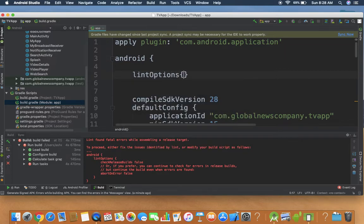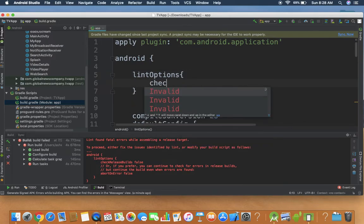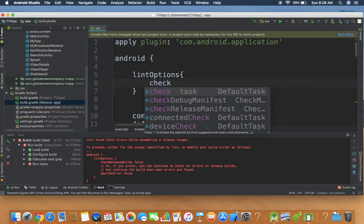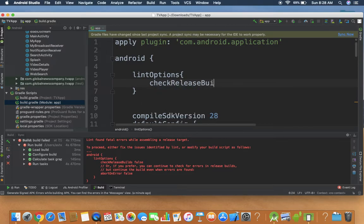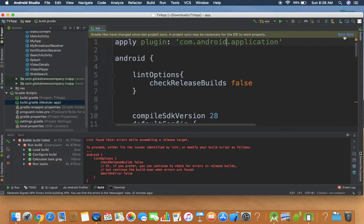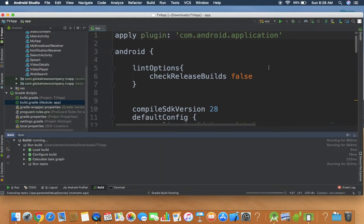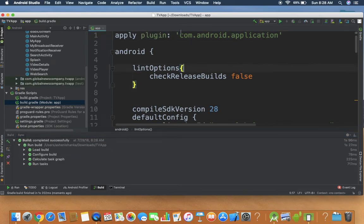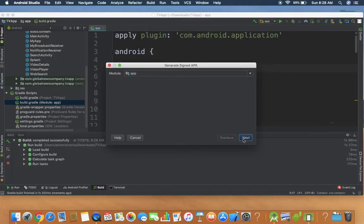Inside the curly bracket, set checkReleaseBuild to false. Now let's sync, and once that's done, let's create the signed APK. Done.